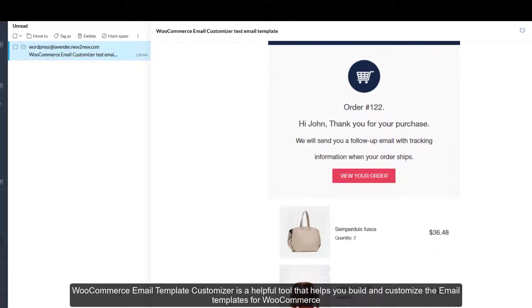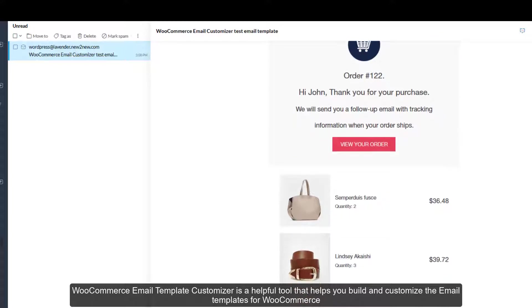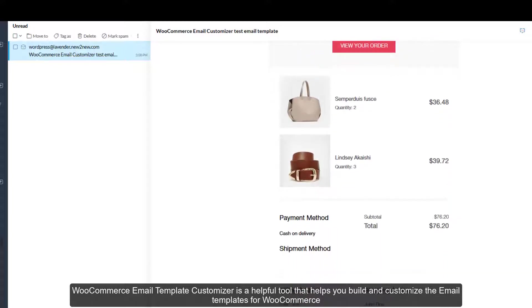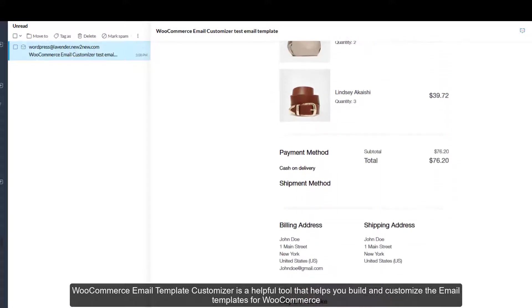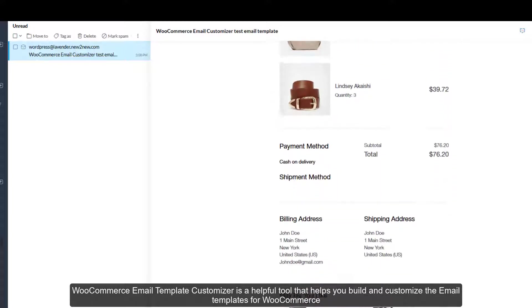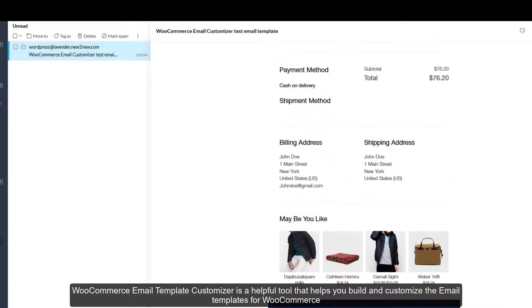WooCommerce Email Template Customizer is a helpful tool that helps you build and customize the email templates for WooCommerce.